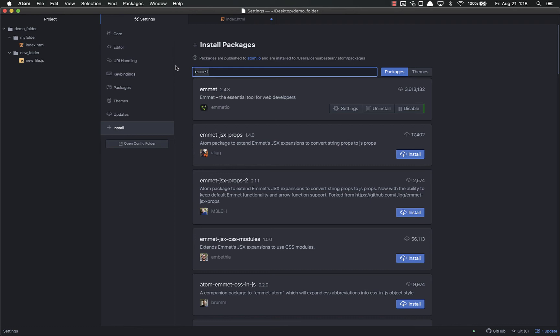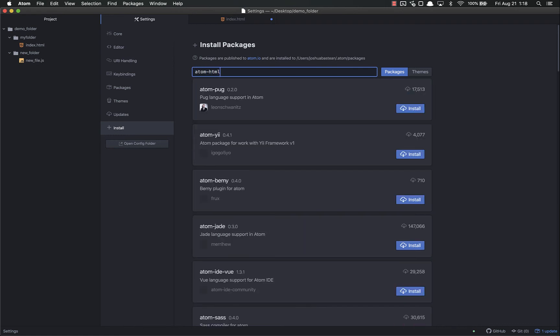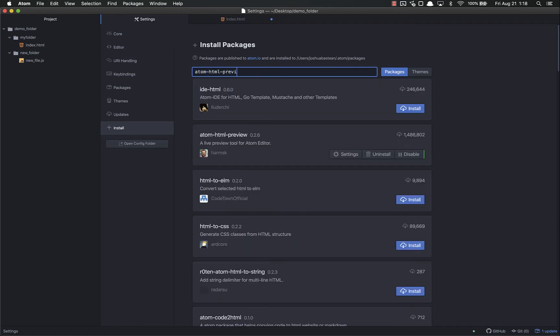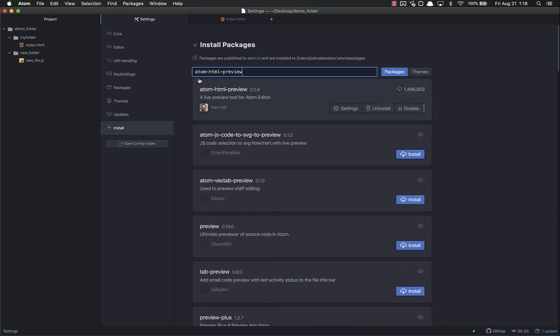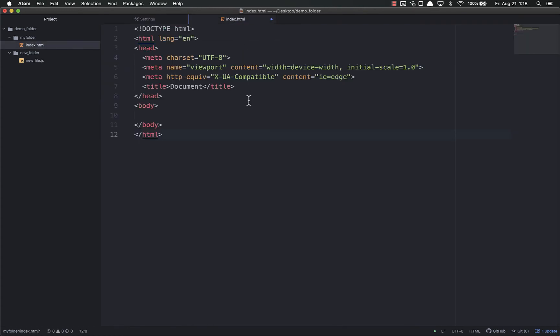First one is obviously Emmet - that's almost required because it's so useful. The next one is Atom HTML Preview. It's got 1.4 million downloads, and I already have it installed. The way it works is it lets you preview your HTML inside Atom so you don't have to open a web browser and keep refreshing the page. Let's add a p-tag test.